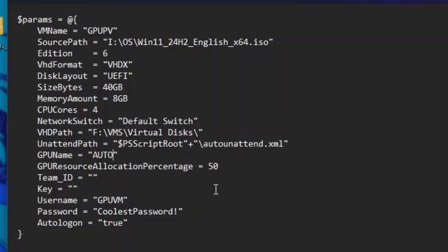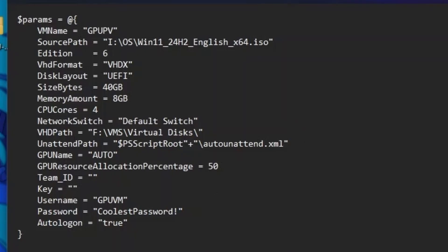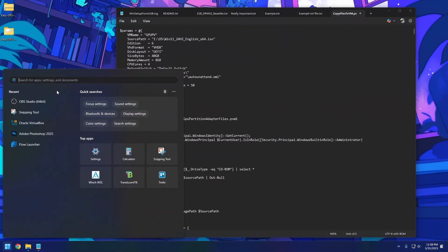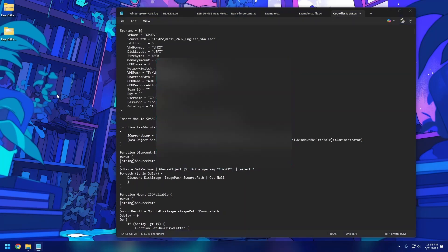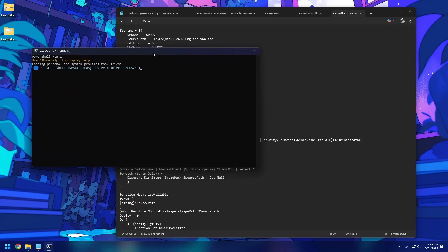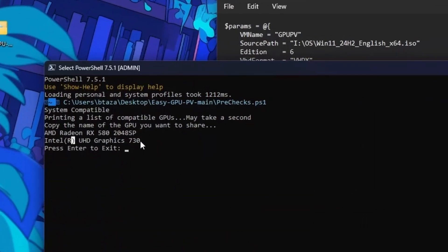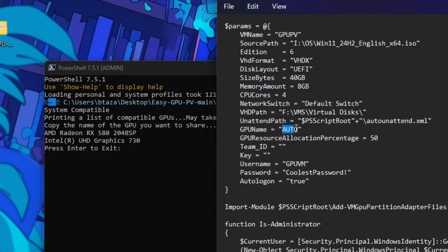For the GPU name, it says 'auto' by default, which will just pick a GPU for you. If you are installing Windows 10, leave it at auto. If you are using Windows 11, you can copy the specific GPU name from the pre-check output and paste it in here. For any other OS or Windows 10, just leave it at auto.